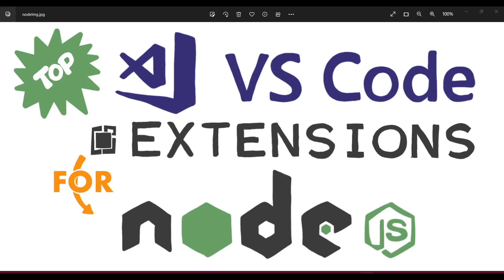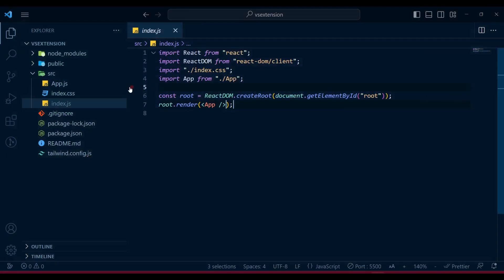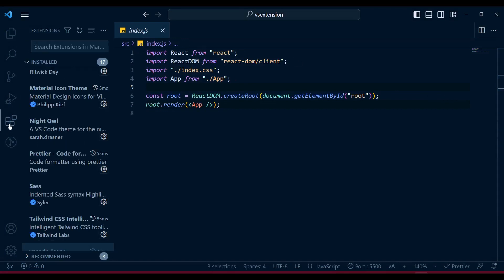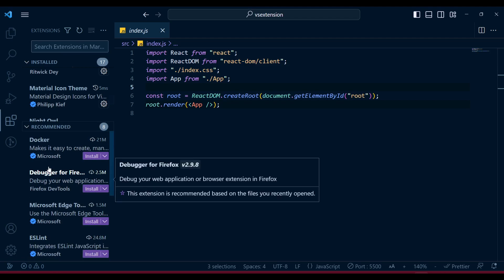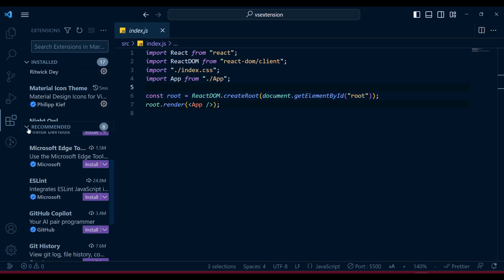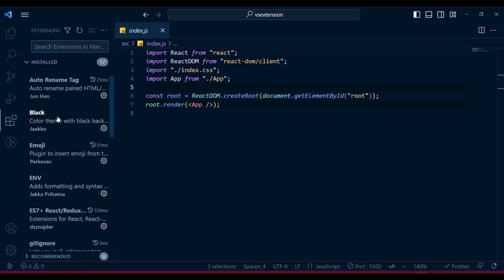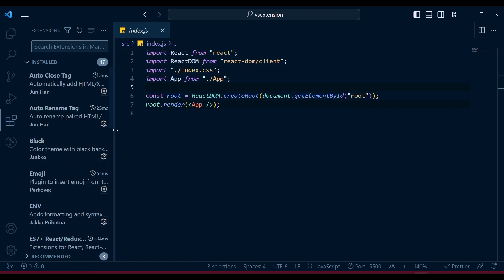If you are a Node.js or React developer, then these top VS Code extensions are for you. To see all the extensions available or installed, you need to go to the extension tab and click on it. In the recommended tab it will show whatever items you may require according to your code, and the installed ones will show at the top.